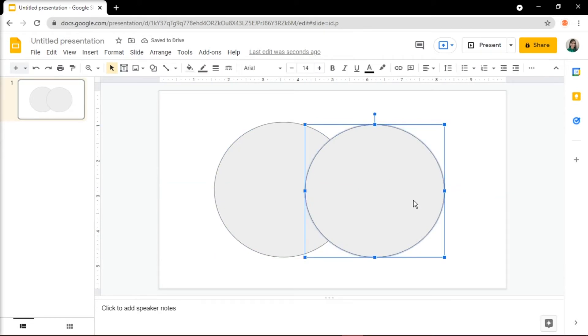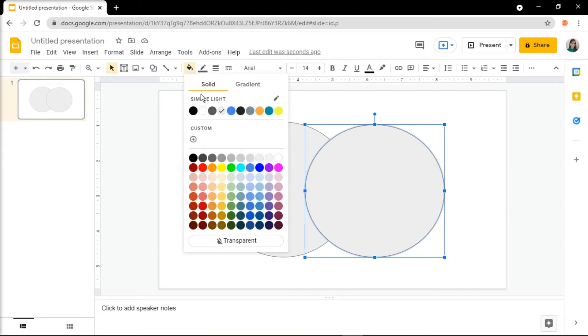Now you can change the fill color and border color by using the respective options on the toolbar.